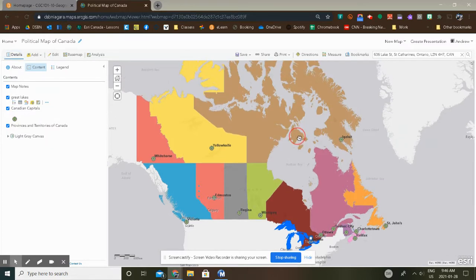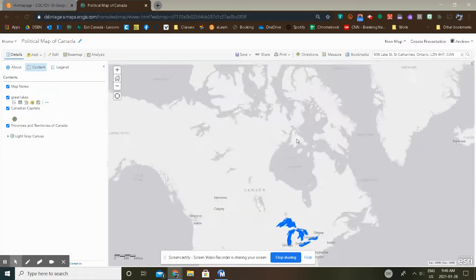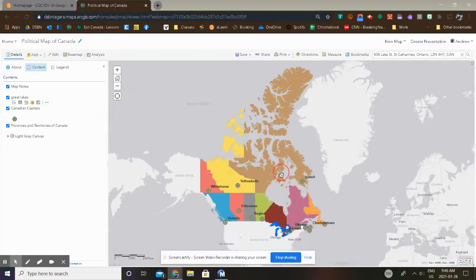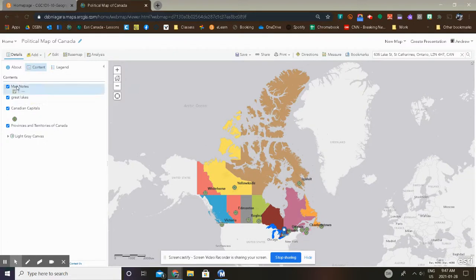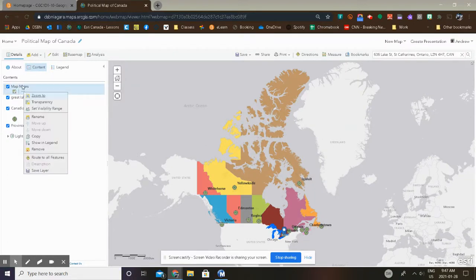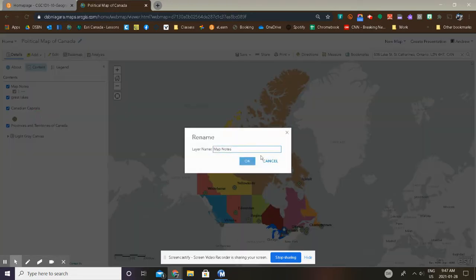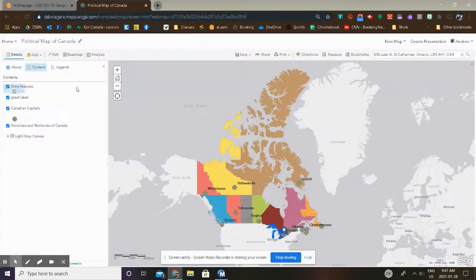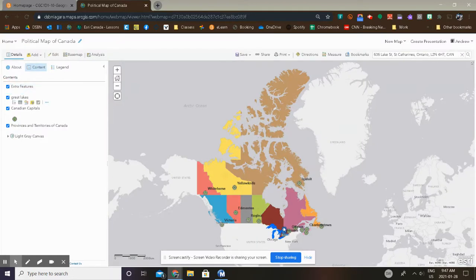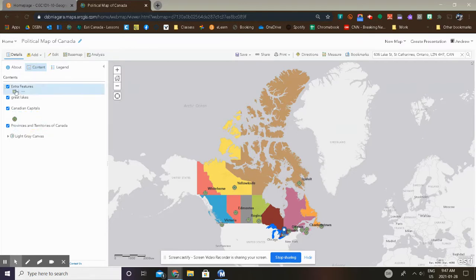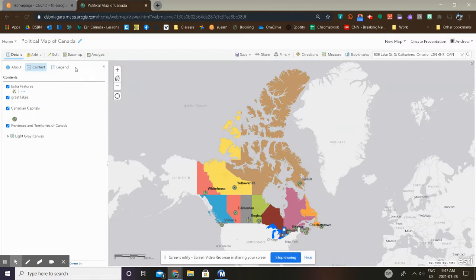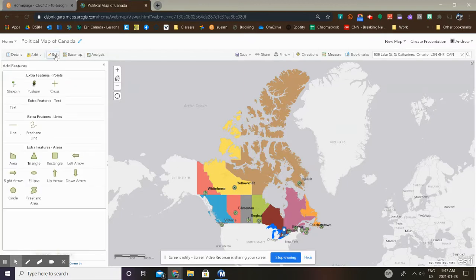So let's start adding some features of our own. Map Notes here, we're going to rename this. I'm going to first of all click on the layer and then on the three dots, and we're going to rename this to Extra Features. And you'll notice that if I uncheck this box, you'll see St. Catharines down here. It's going to disappear if I uncheck it and reappears if I add it. So you can turn layers on and off by simply checking the boxes. So let's click Edit.